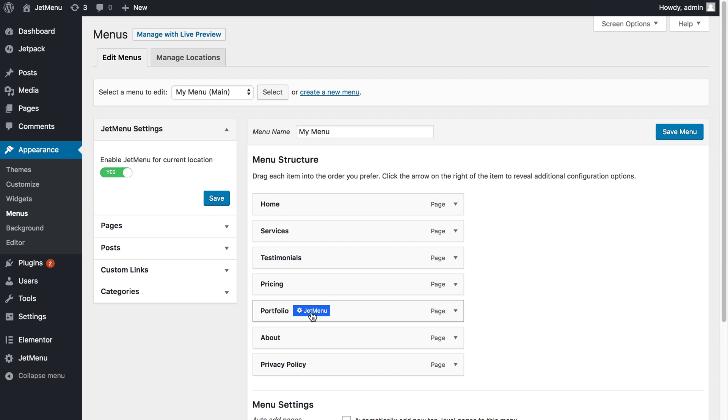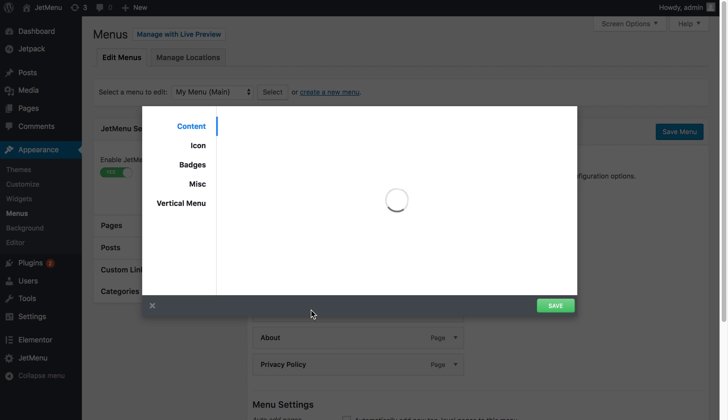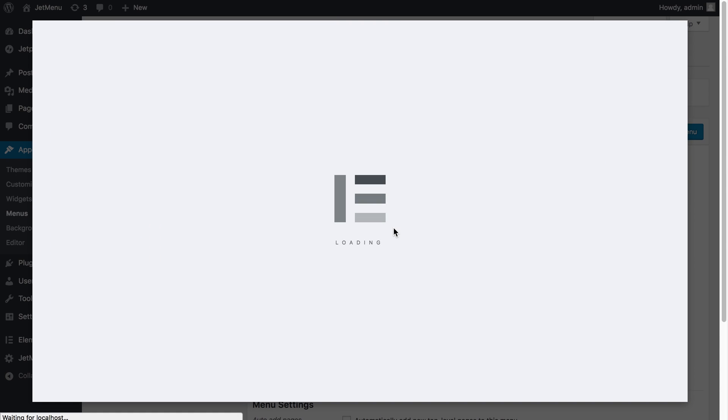Make sure the Jet menu is enabled and click on this little button. Here make sure that you toggle Mega submenu enabled to yes and click this big button over here.